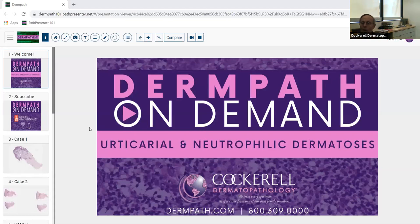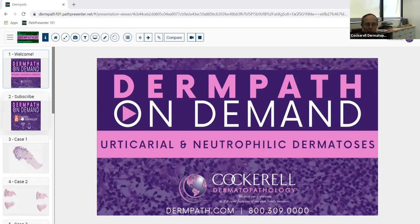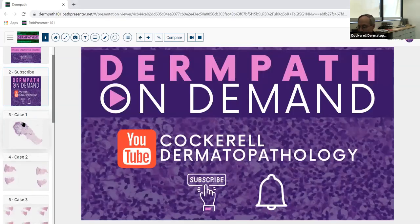Good morning. We're going to go ahead and get started today on our general thematic review — not the unknown slides. I believe you had a nice session with Dr. Ray on Friday about unknown sessions. So today we're going to talk about urticarial and neutrophilic dermatoses.